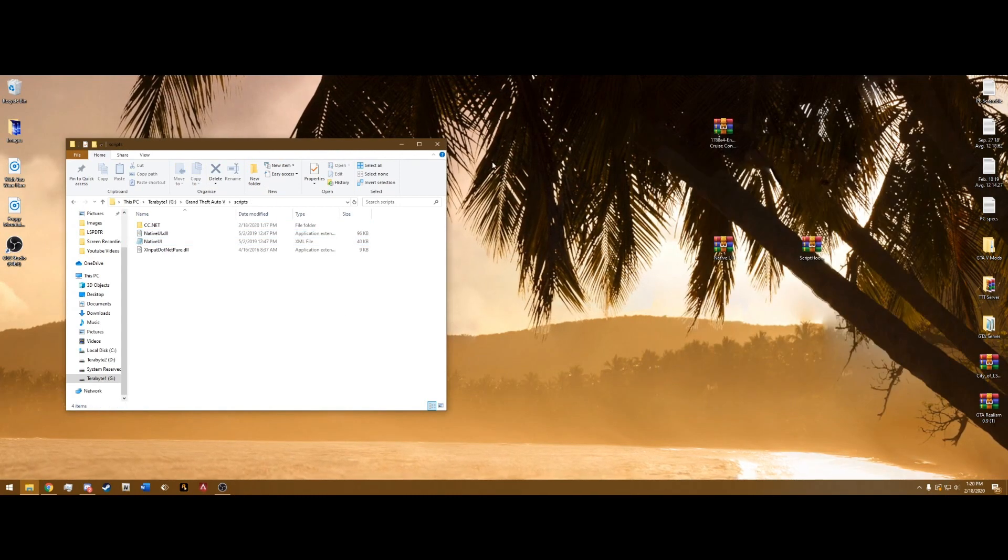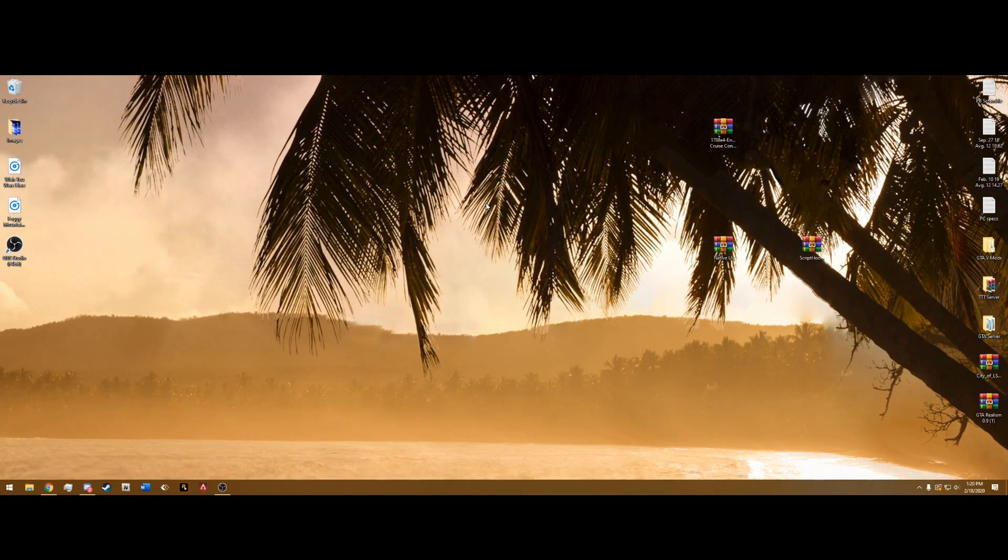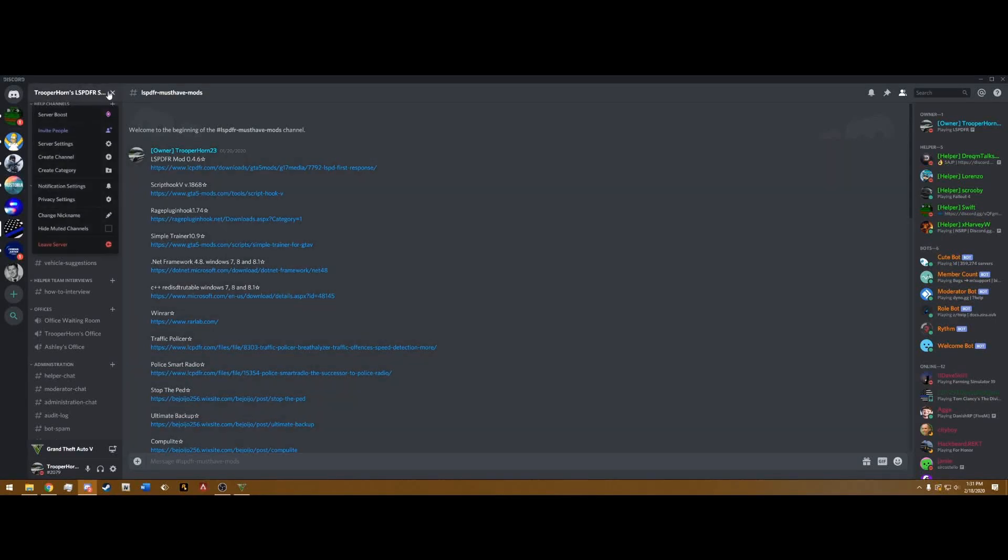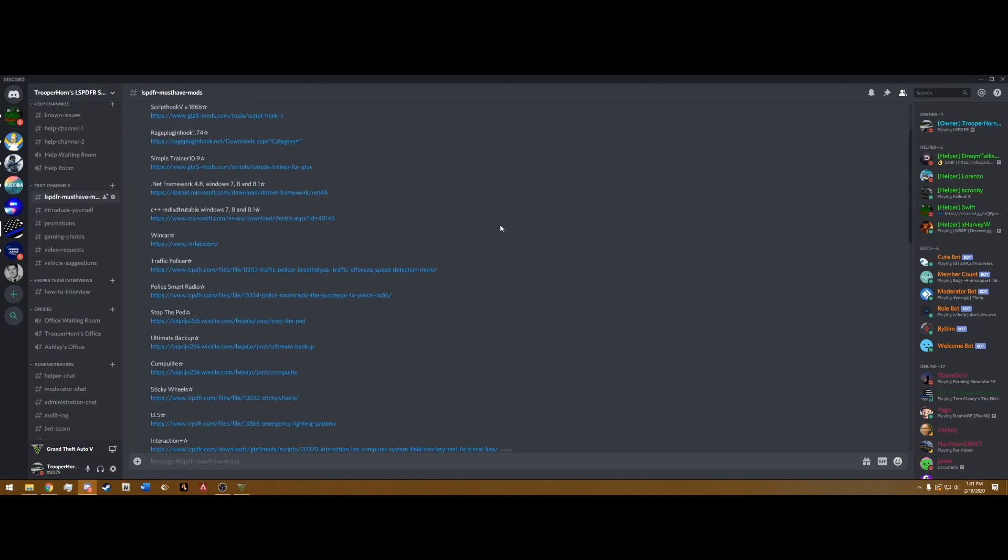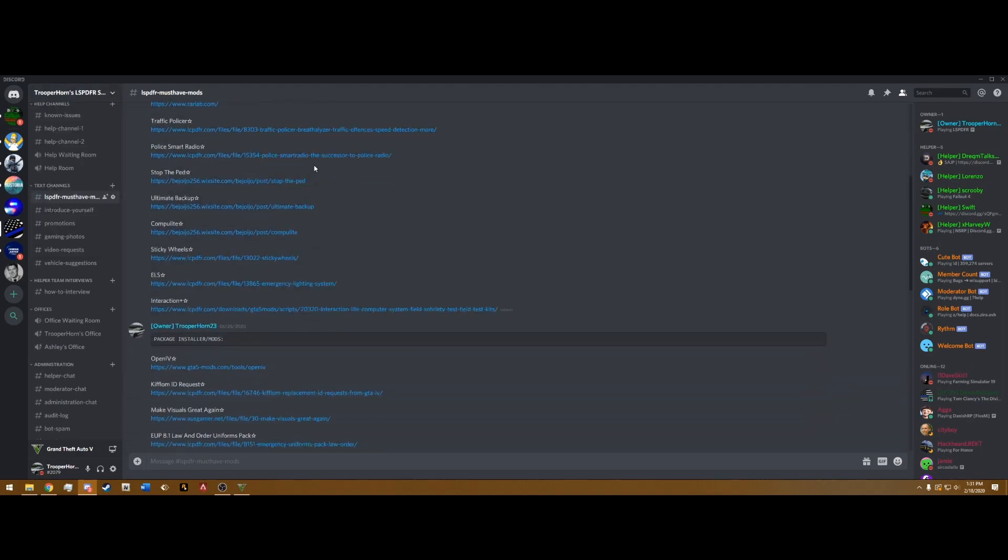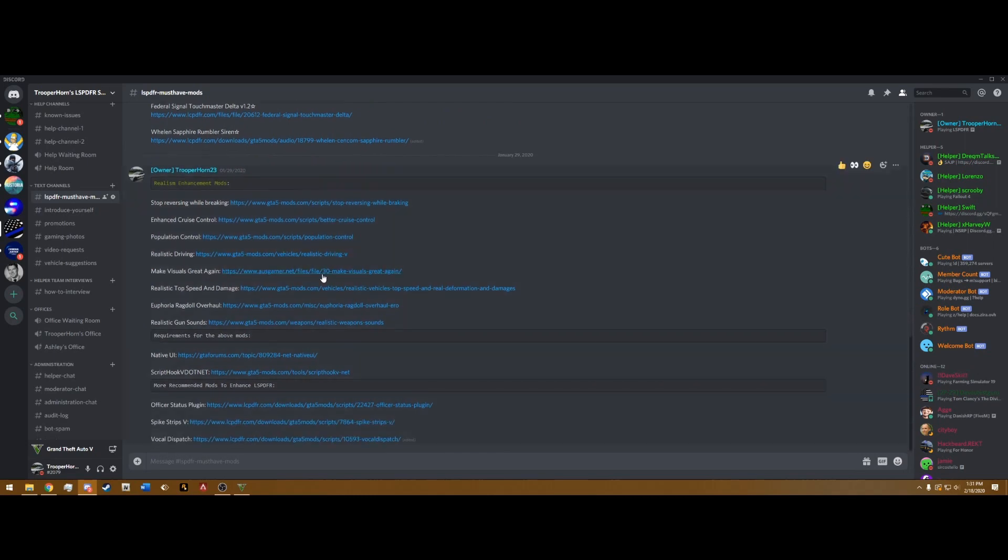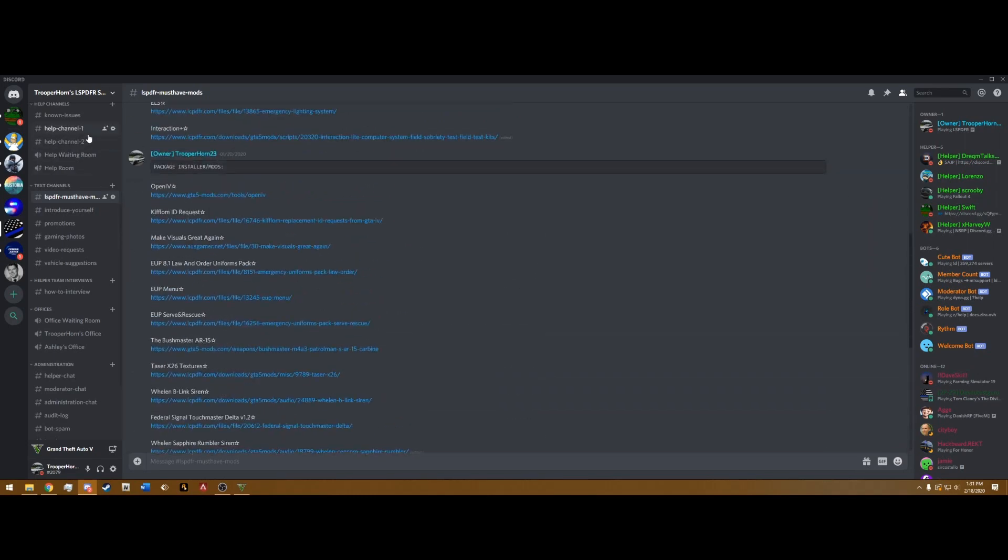After you've done that, you can X out both of these and go into the game. Before we get in game, don't forget that I do have a community discord named LSPDFR Support/Hangout. I have all my must-have mods listed here. I also have help channels if you have any issues.